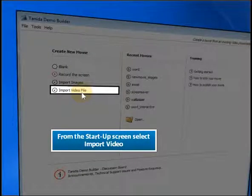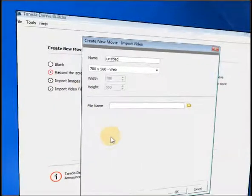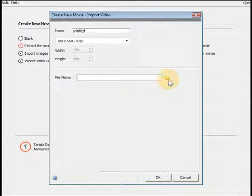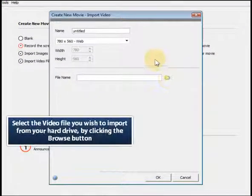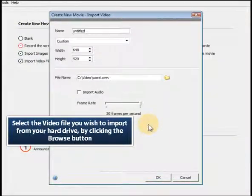From the Startup screen, select Import Video. Select the video file you wish to import from your hard drive by clicking the Browse button.